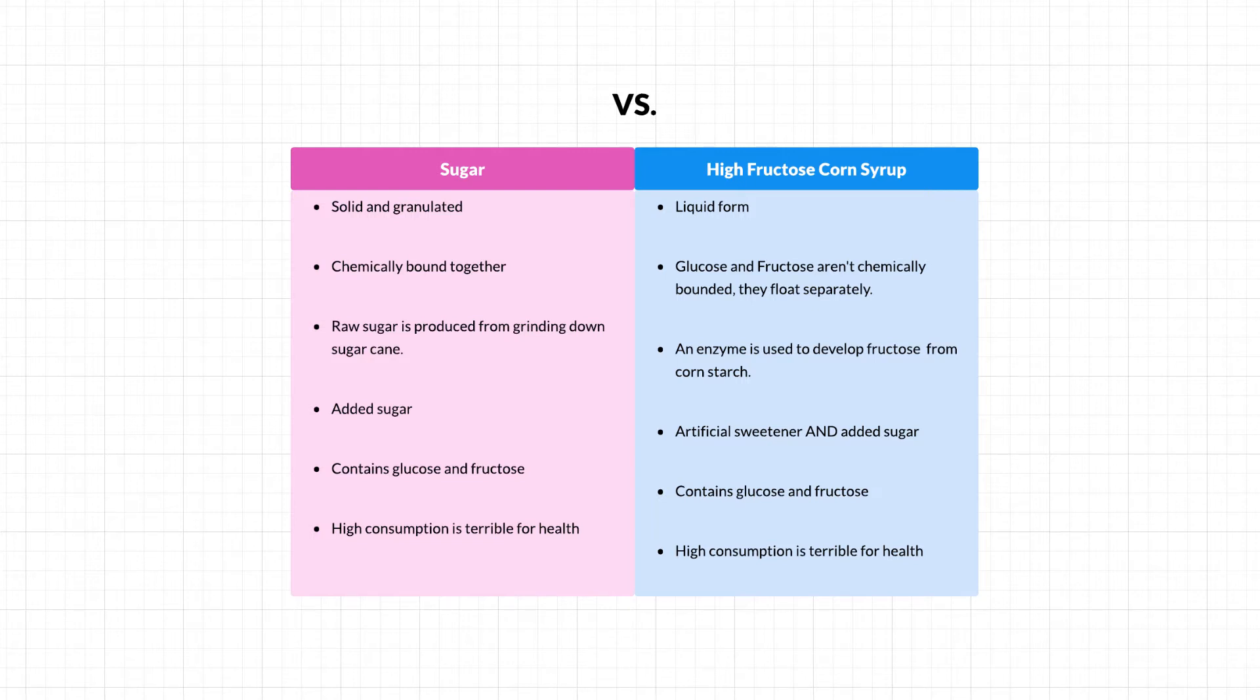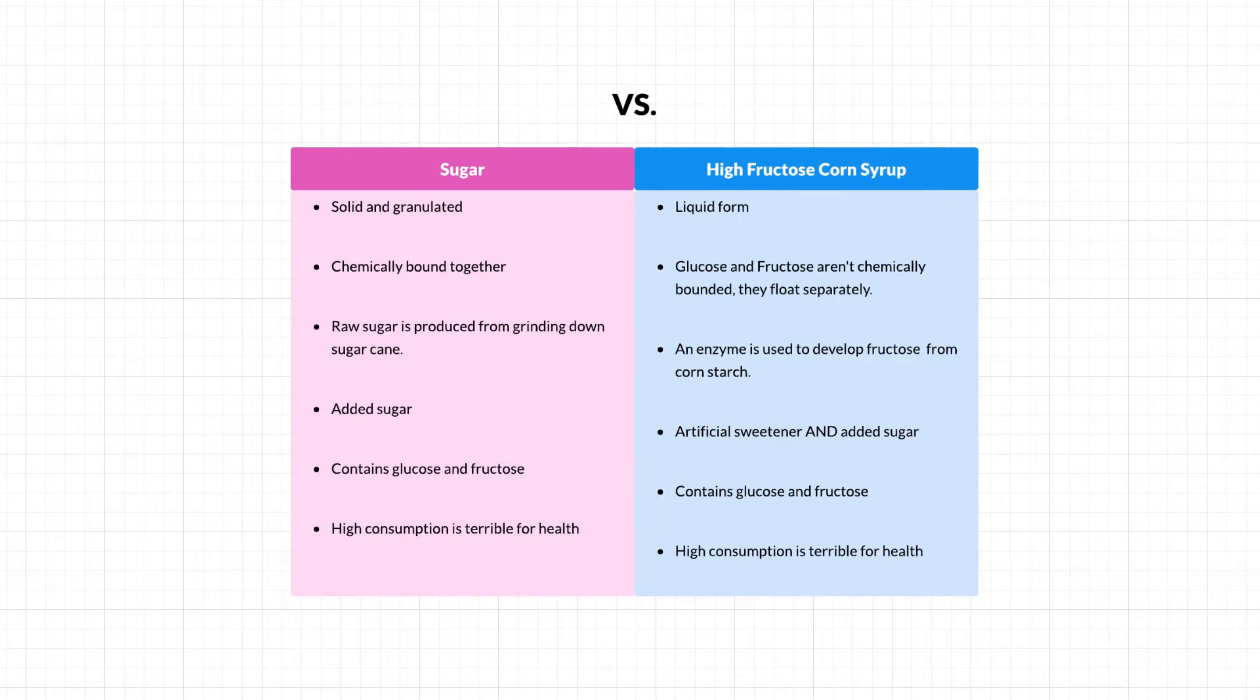By visualizing information this way, it's easier to see which side has a stronger argument, and that helps us make better, more informed decisions.